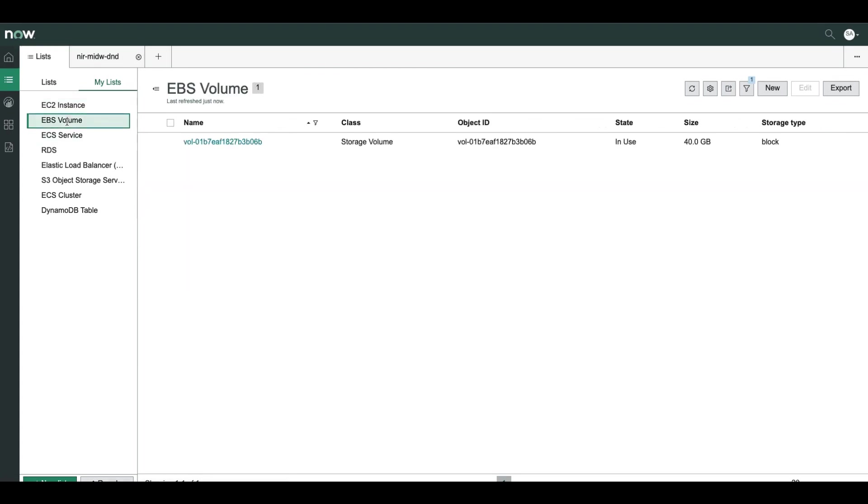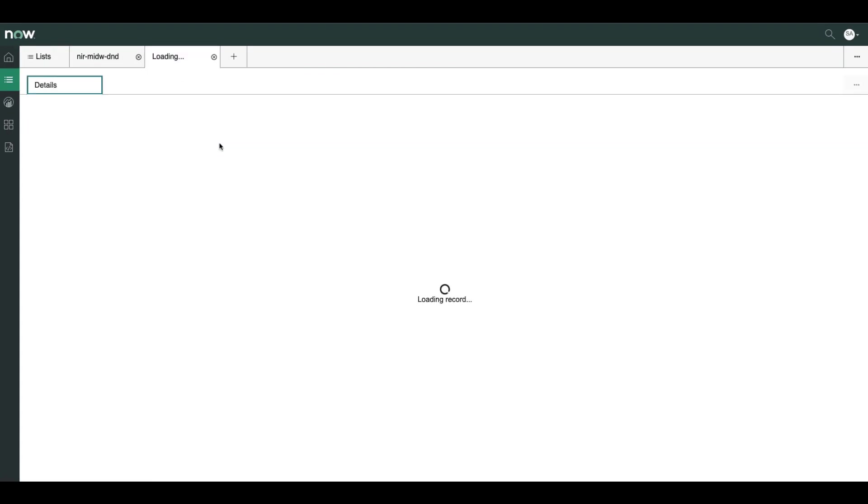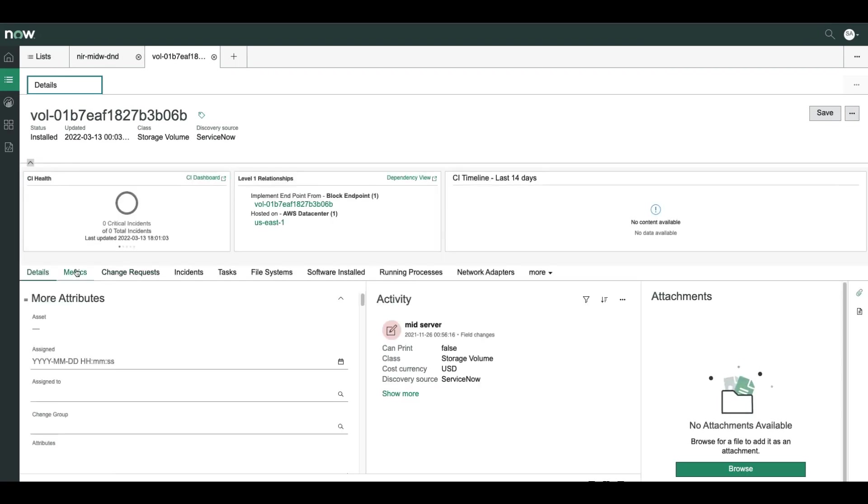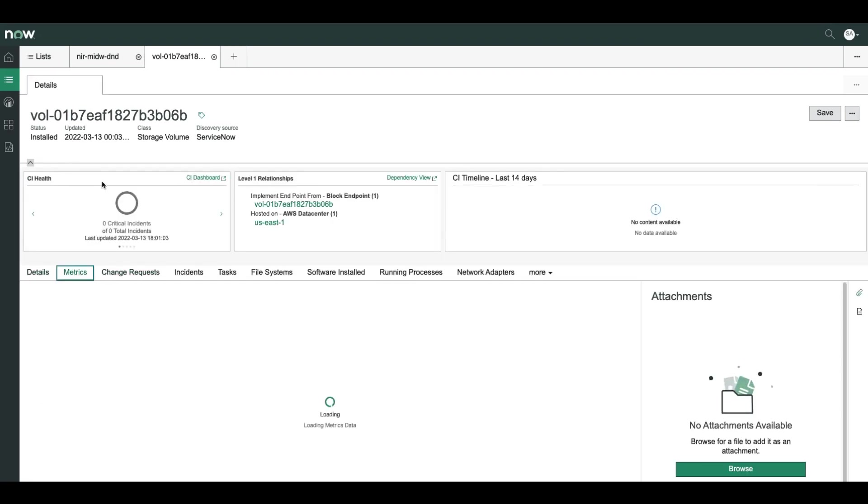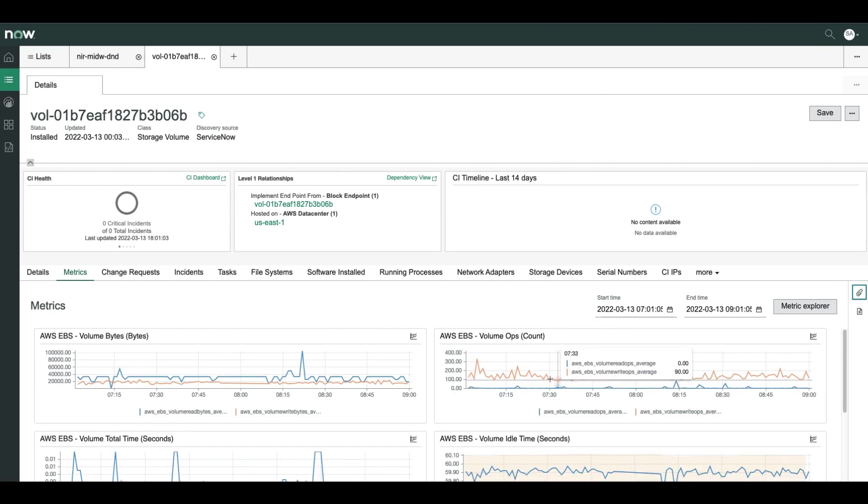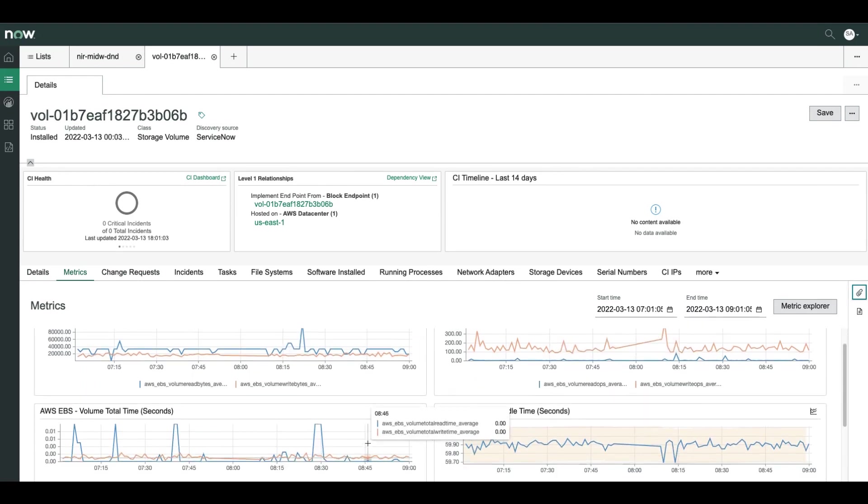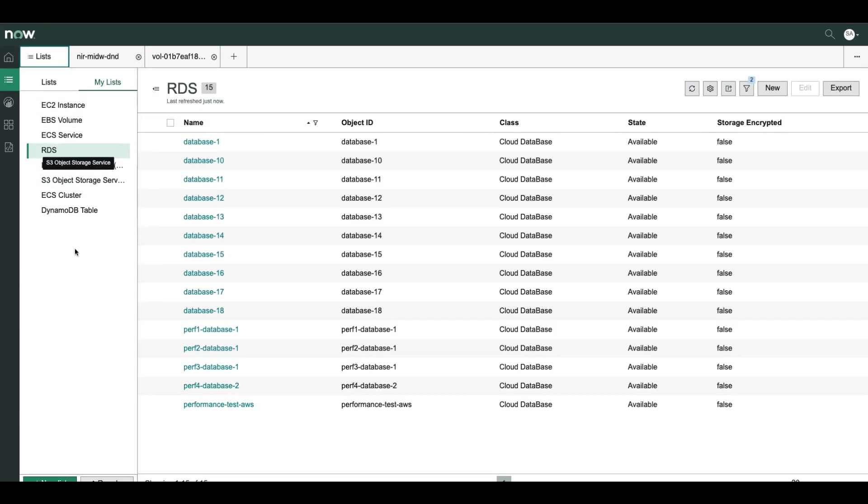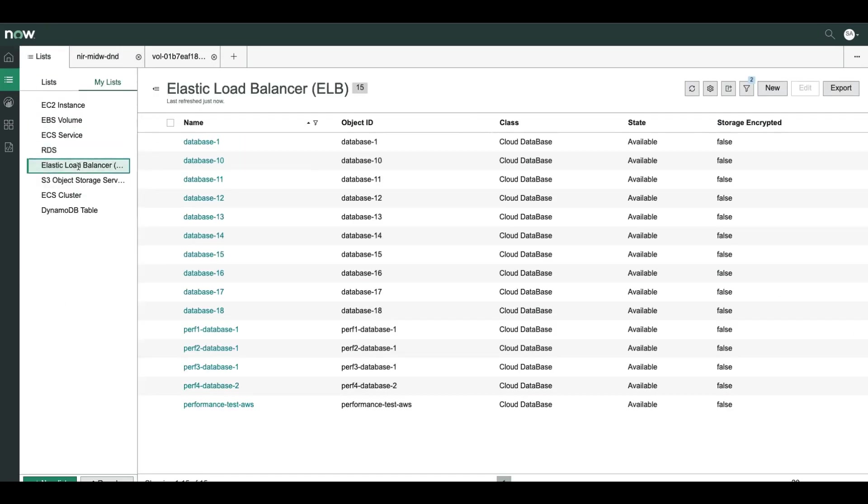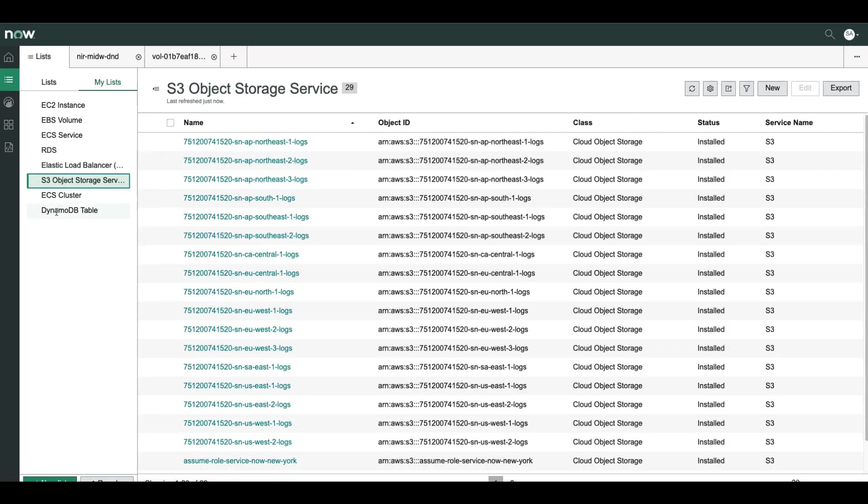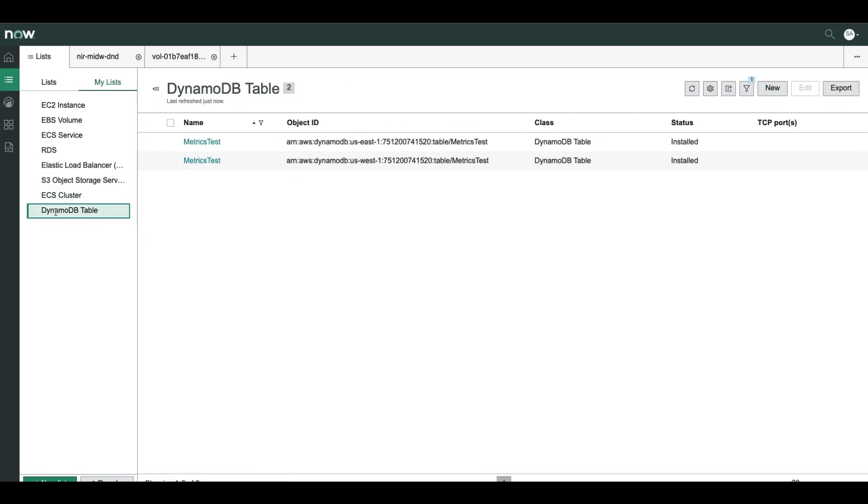Same for EBS. Let's choose a specific CI. The CI type is storage volume. And again, metrics are collected. We have featured metrics. We can open it again in metric explorer. So same goes to RDS, ELB, S3, and so on. And with DynamoDB, I want to go back to alerts and see the metrics from a different direction.